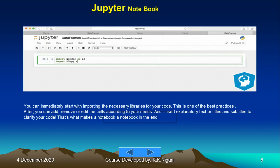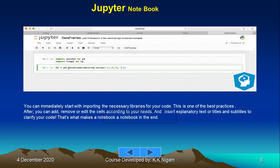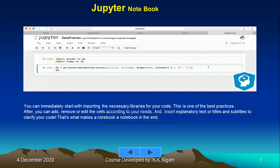You can immediately start by importing the necessary libraries for your code. Like we have discussed about pandas, numpy, matplotlib, etc., all those libraries can be imported because you will be needing them for your working. This is one of the best practices. After, you can add, remove, or edit the cells according to your needs and insert explanatory text or titles and subtitles to clarify your code. That's what makes a notebook a notebook in the end.